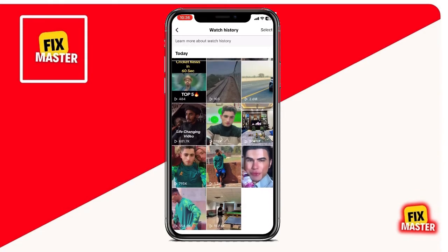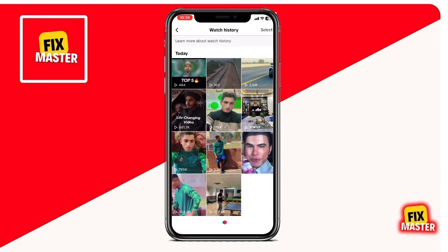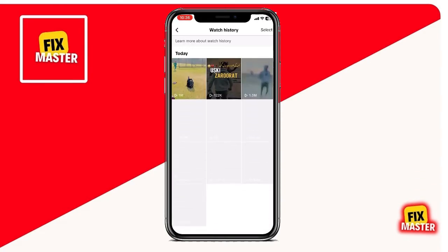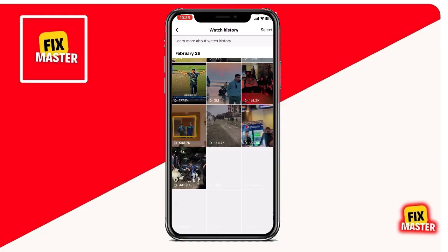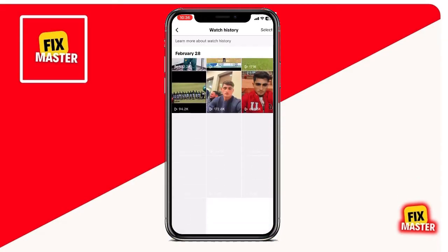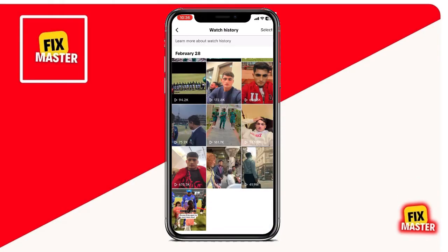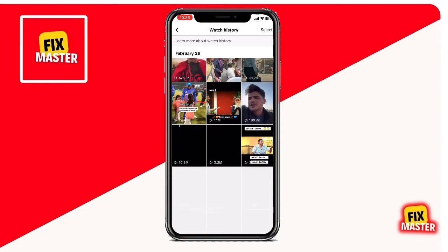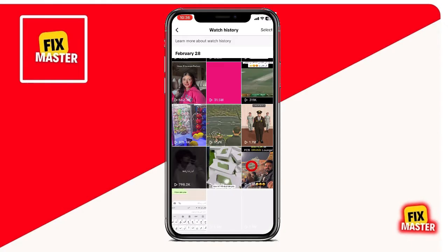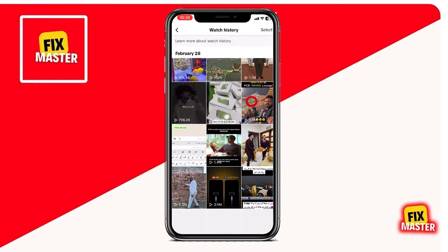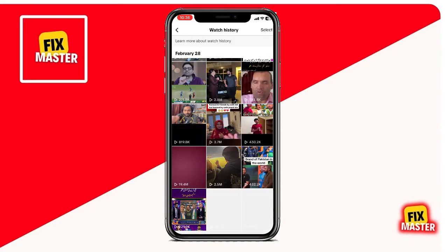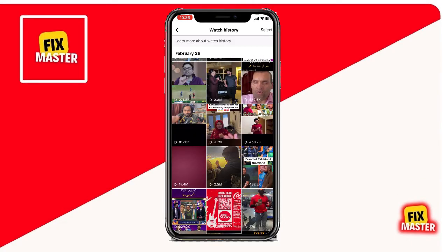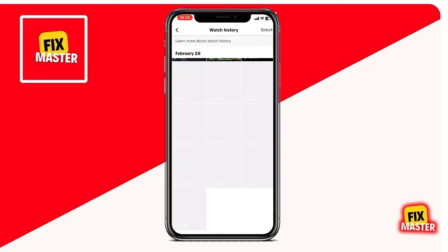So, scroll all the way down to the beginning of your watch history to find the oldest video you watched. This should give you a rough idea of when you created your account. Keep in mind, if you're a heavy TikTok user, this might take some time as you scroll through countless videos.